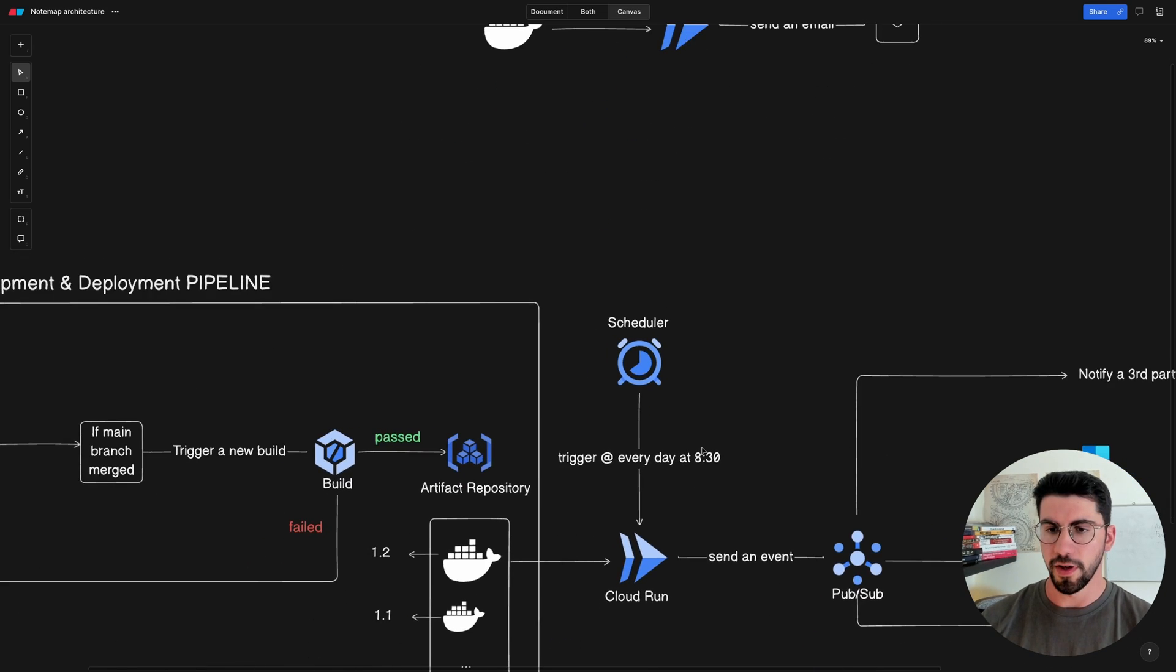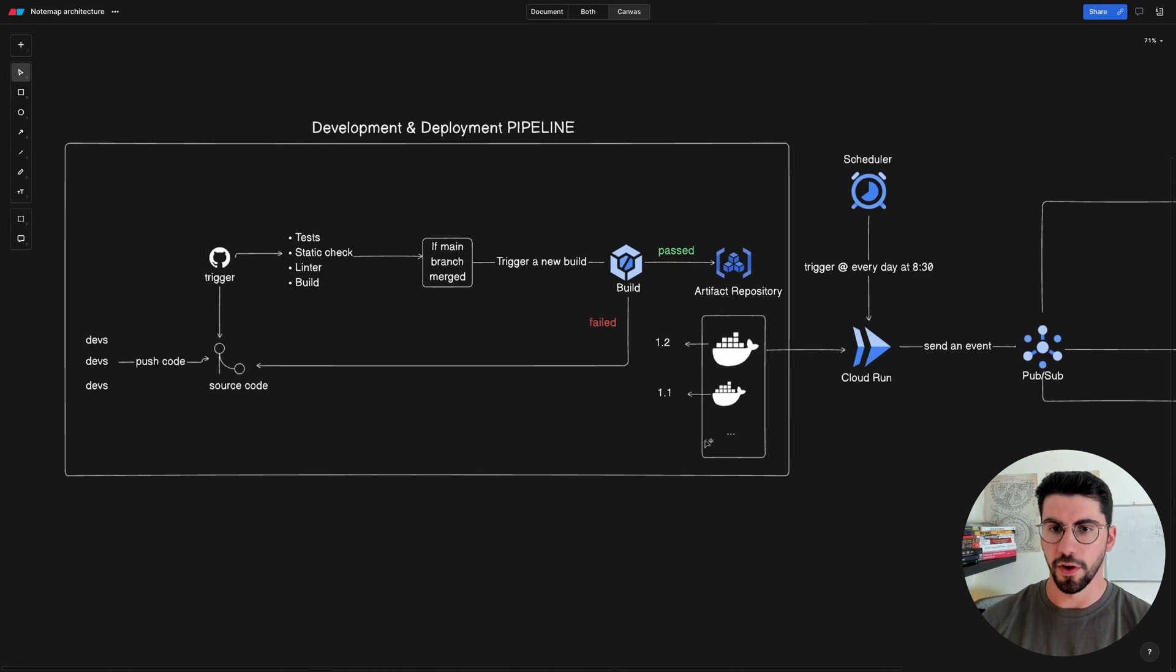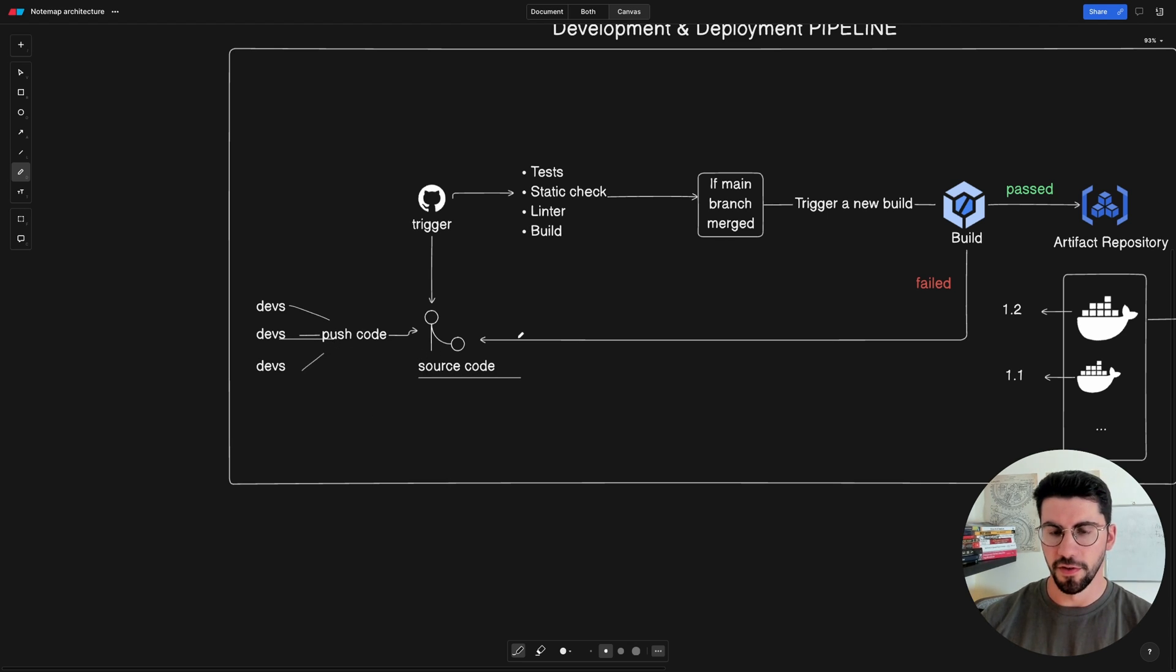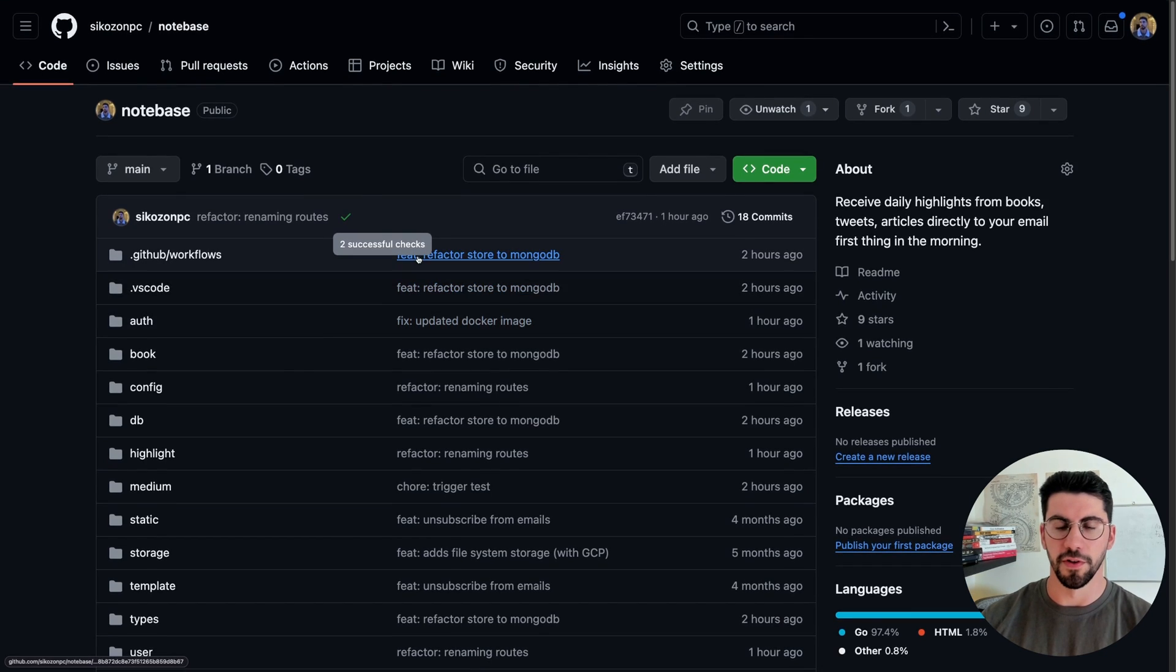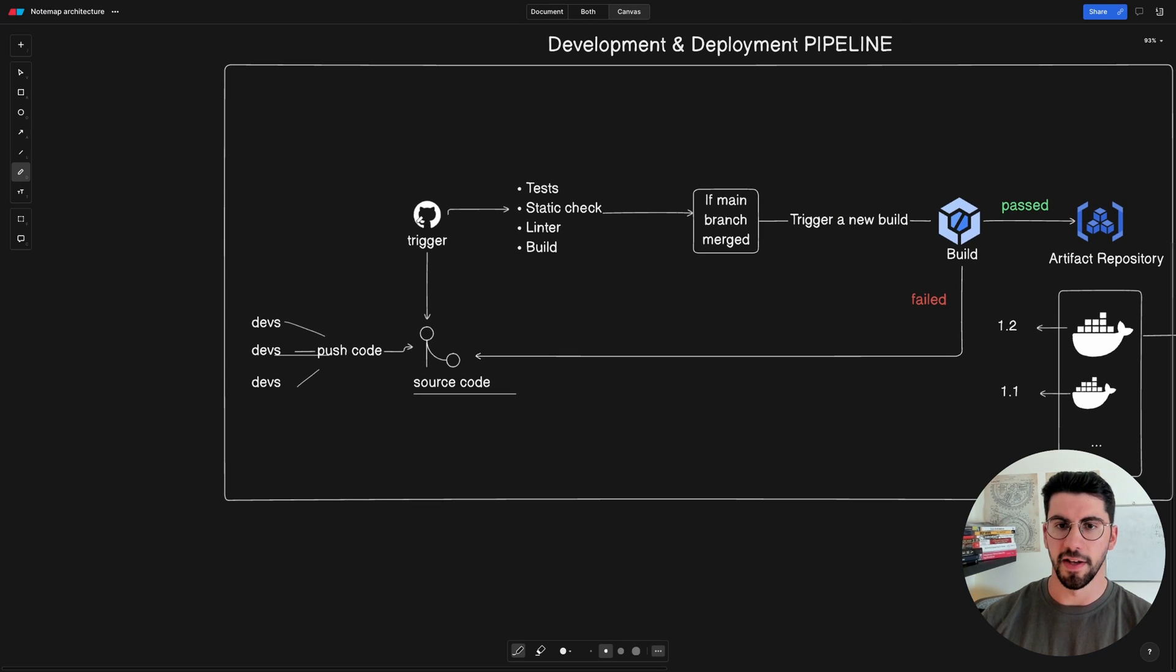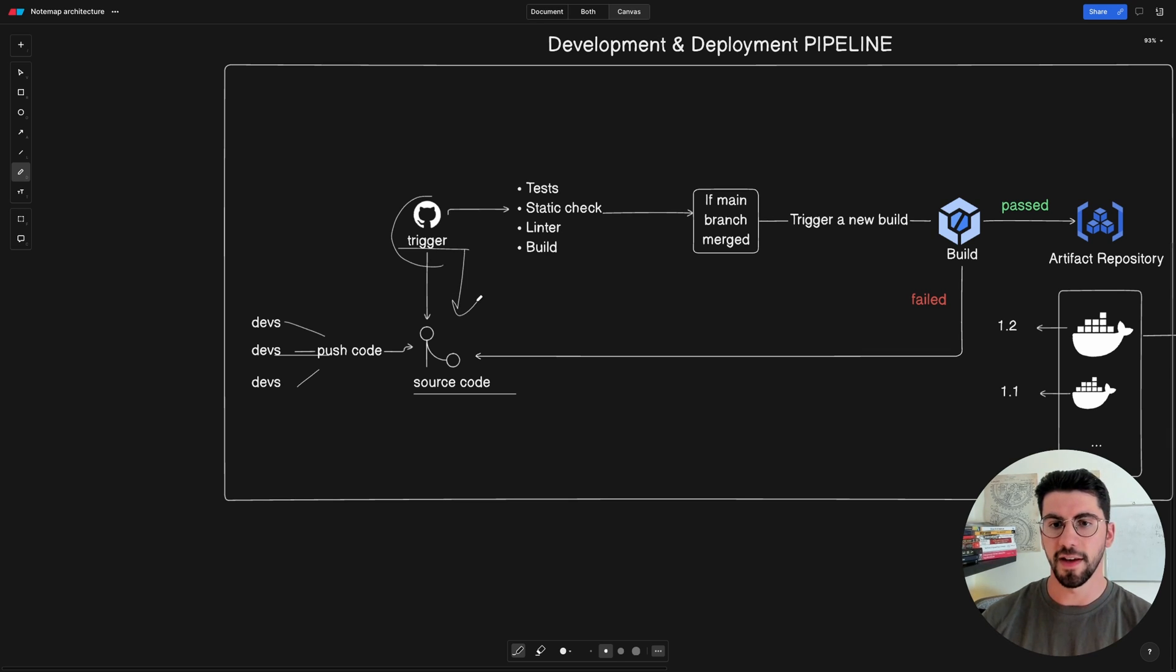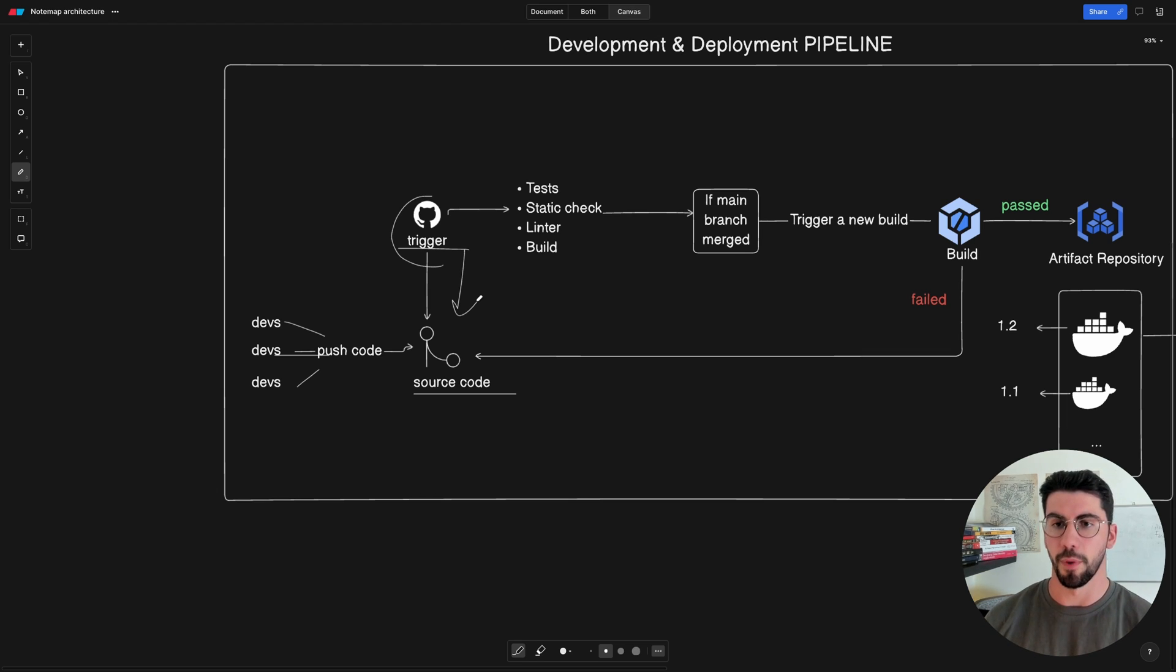Now here is the complete version of what we're going to do. We have developers working and pushing new code every day to the source code repository, so to this GitHub repository here. And what happens is that with GitHub you can create GitHub actions which are going to trigger whenever you do something else. So in this case I'm watching for changes or merges in the main branch.